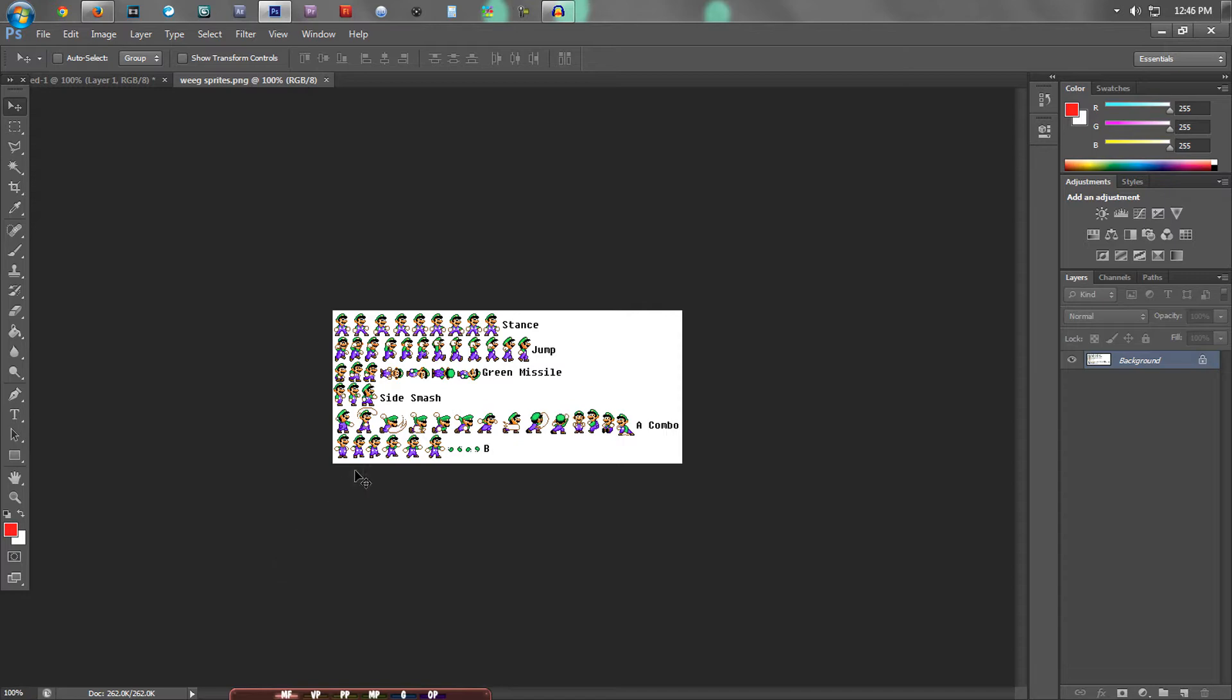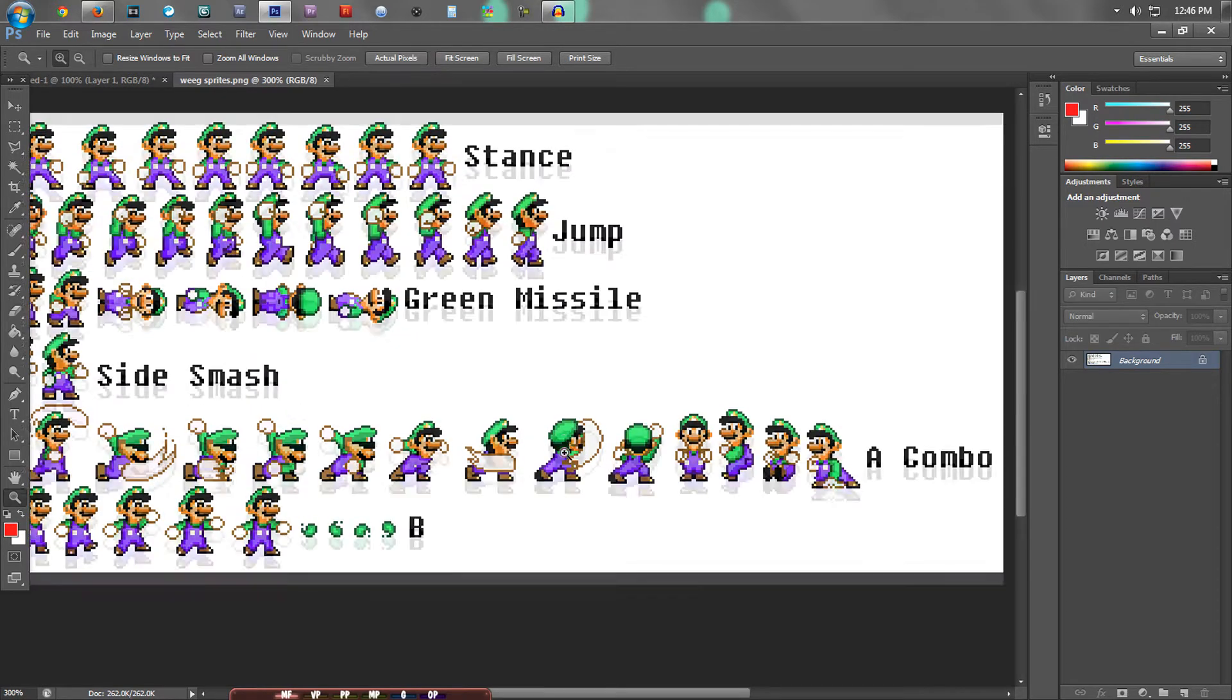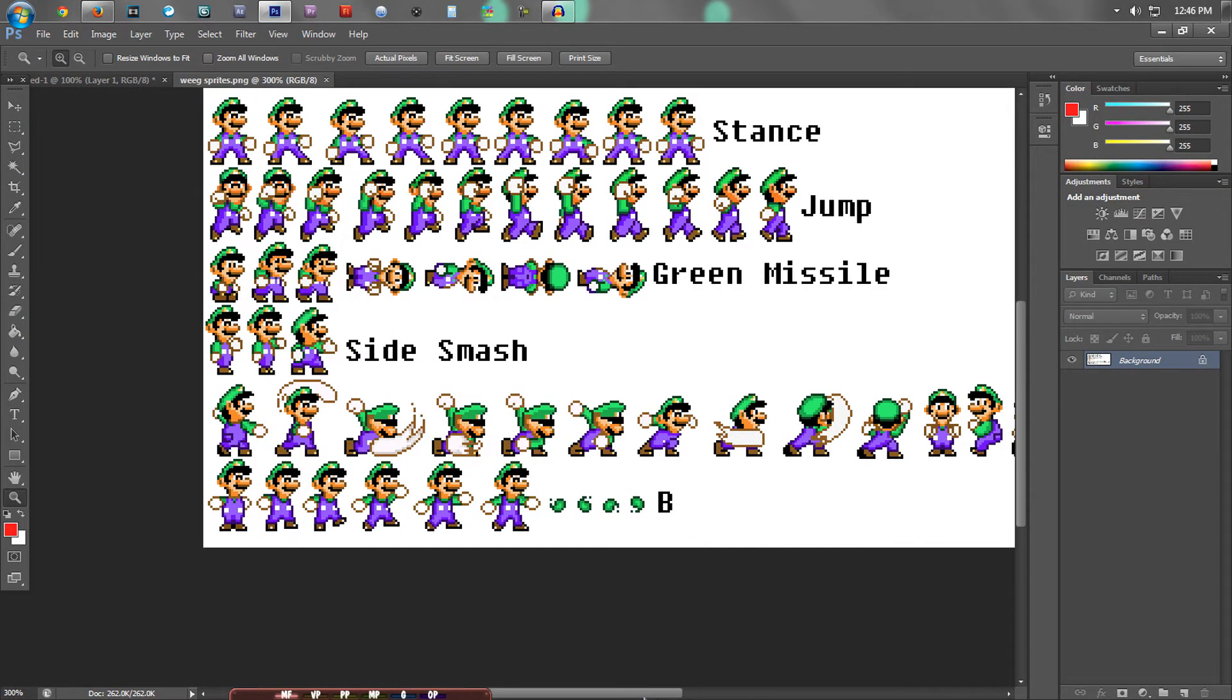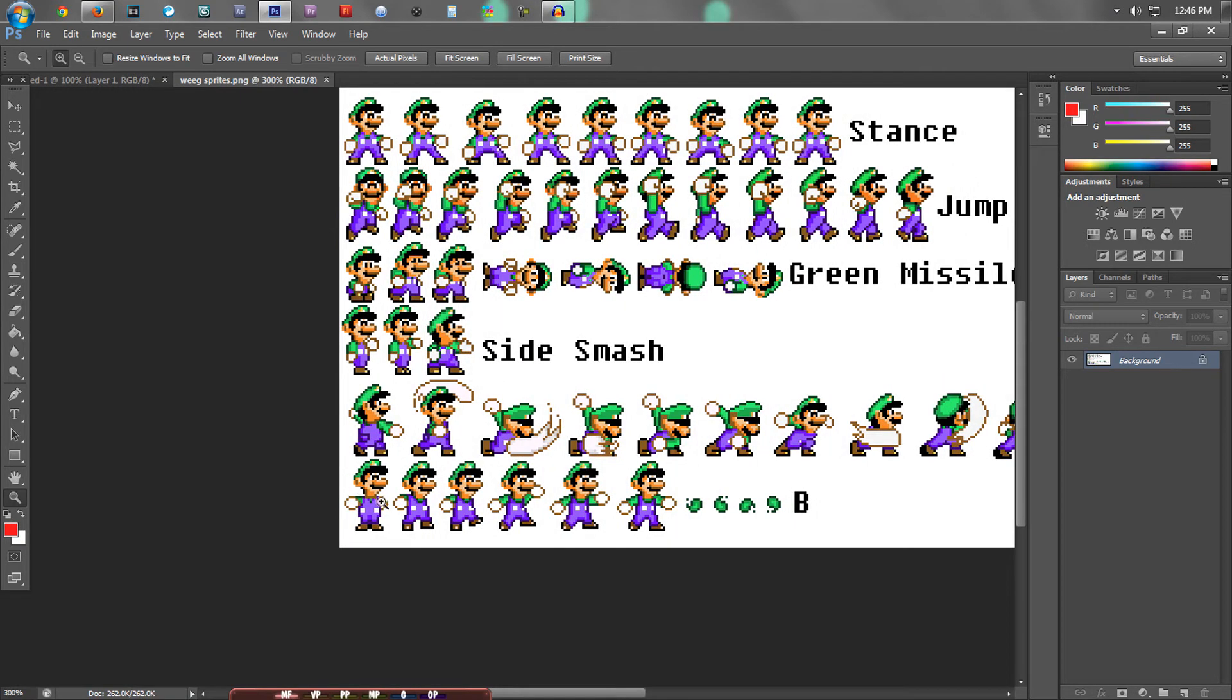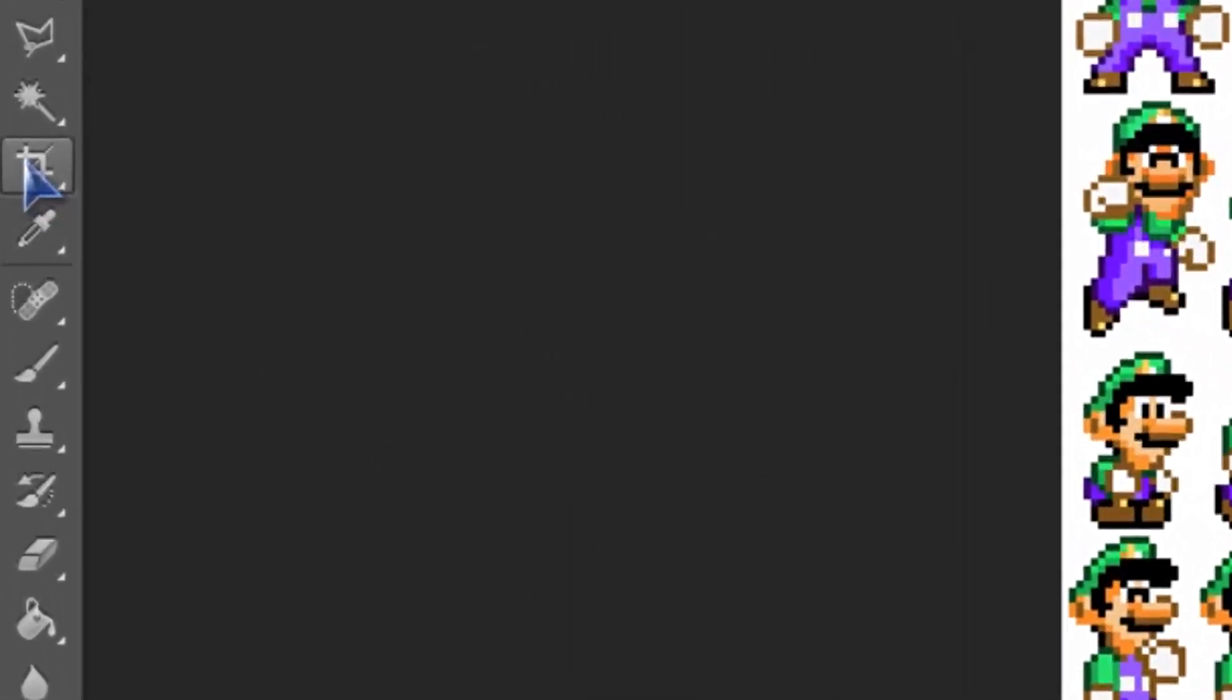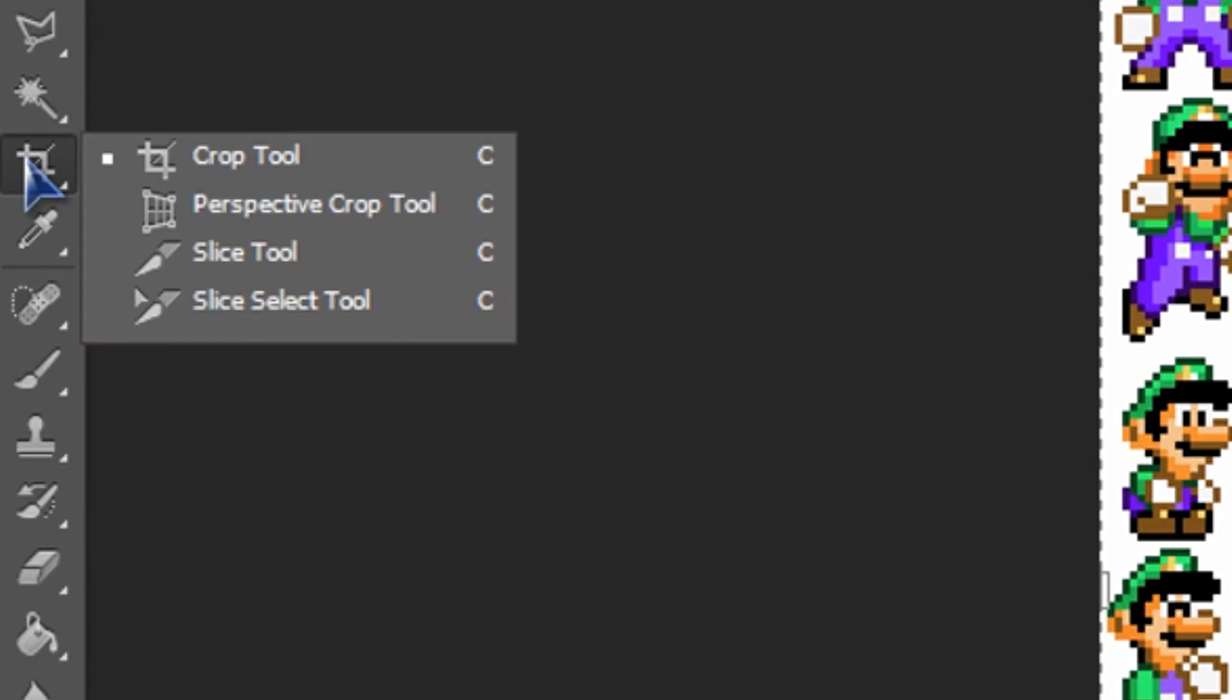Let's just find a nice image. I'm going to use this one on the bottom left, so what we're going to do is go over here to the side and press and hold on this and select the crop tool.